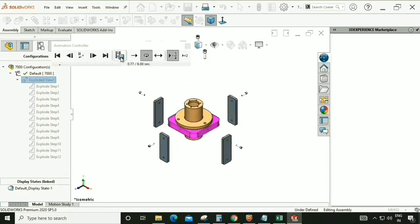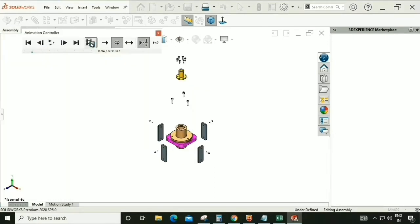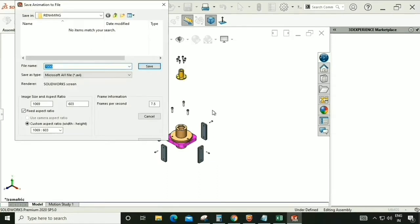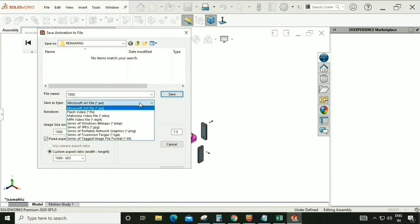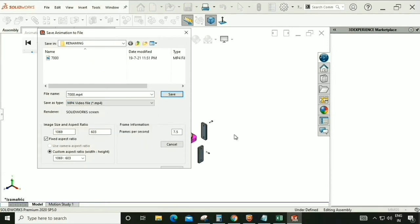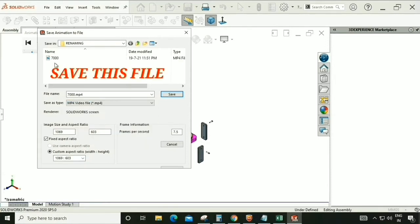We can also save that animation to a particular folder. Here we can check the size and format — we are selecting MP4 video file, set the size, and save this animation video.